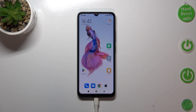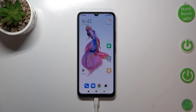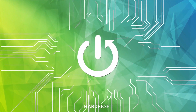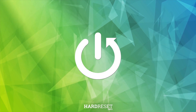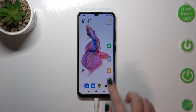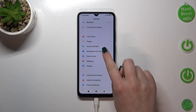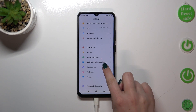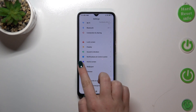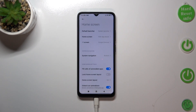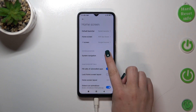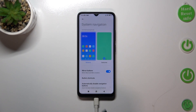Hi everyone. In front of me I've got the POCO C50 and let me share with you how to change the navigation type with buttons to gestures. First of all, we have to enter Settings and then scroll until we find the Home Screen option. Let's enter — as you can see, here we've got the System Navigation.